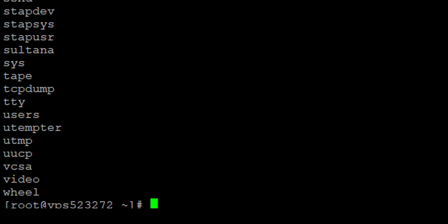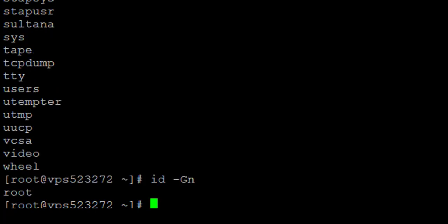I may also be interested in displaying the groups to which I belong as a root user. To do that, I use the id command with the group flag — this shows only the groups I belong to, displaying the name instead of the numeric ID. That is one of the many ways you can list all the Linux group names on your server.